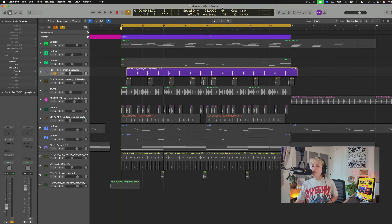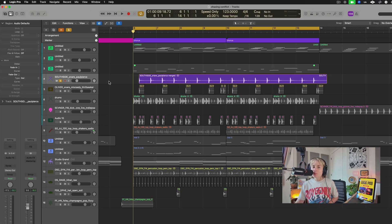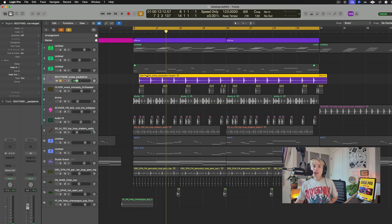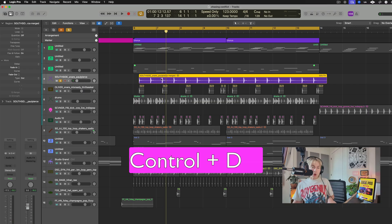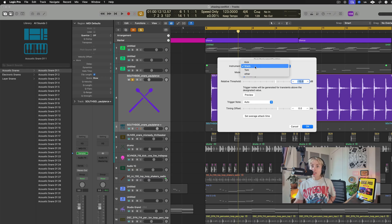If you have an audio sample — say a snare — that you want to quickly double using Logic instruments, select it and press Ctrl+D. A window pops up where you make sure the instrument is set to snare, then press okay.